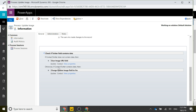Otherwise, if the contact Twitter field does contain data, then we're going to change that Update Image field to Yes. We'll then use that as the trigger condition to go back out to Twitter, get their new profile image, and upload it somewhere web-accessible so we can use it in things like Power BI and portals.